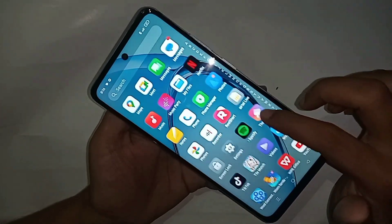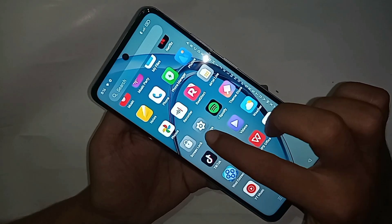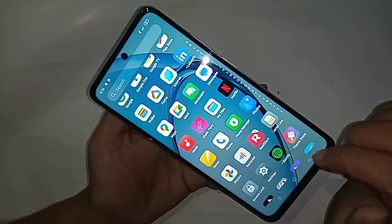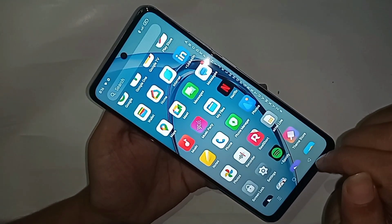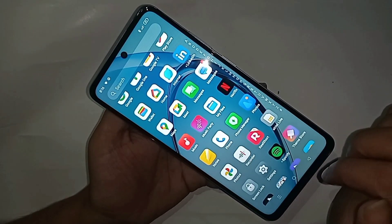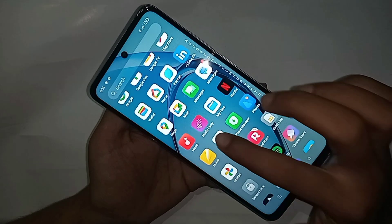The first step is to find the option called Phone Dial Pad. When you find the Phone Dial Pad option, click on it.